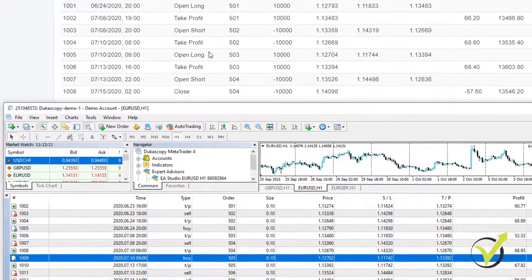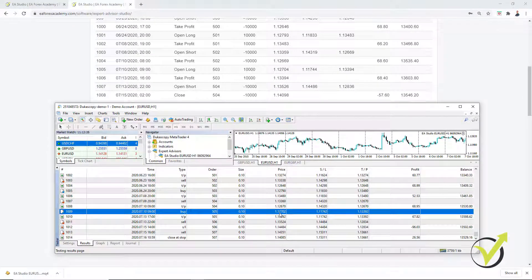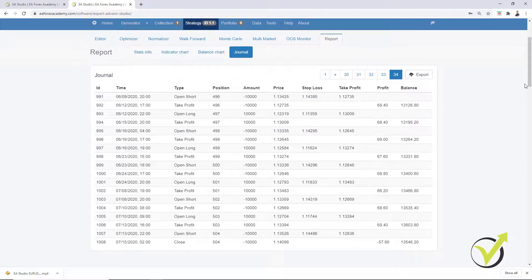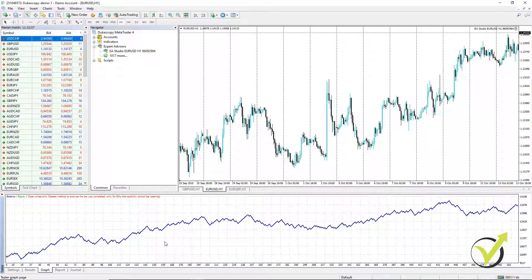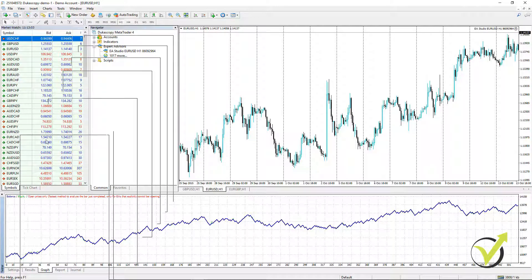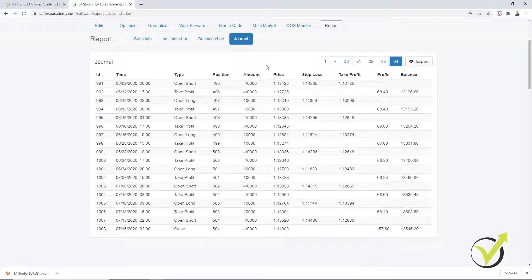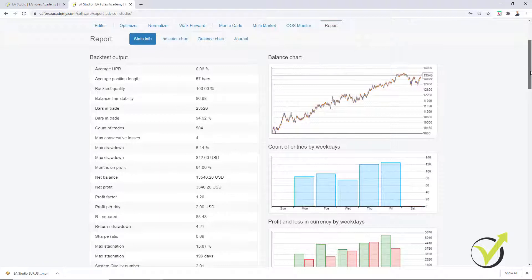So for beginners: the backtest matches between EA Studio and MetaTrader, which shows a very simple thing — the Expert Advisors and strategies built with EA Studio are real. They have a real backtest not just in EA Studio where they were created, but also in MetaTrader. The backtest in EA Studio works much better and much faster than in MetaTrader, and we have much more statistics which are very useful for improving our trading strategies.